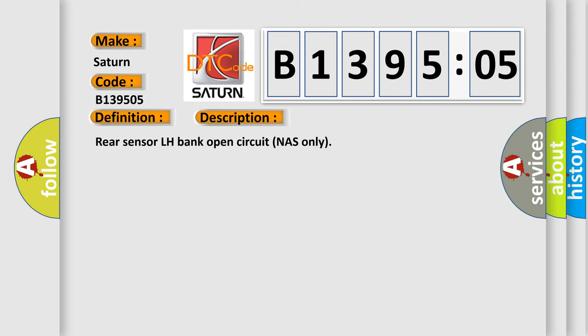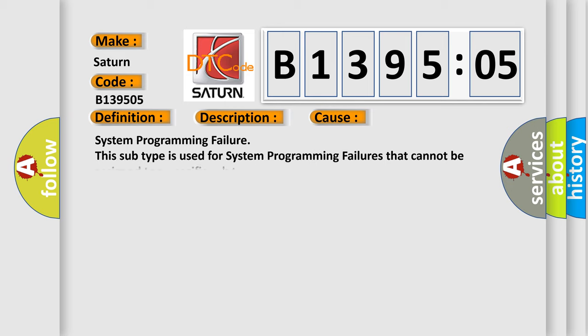Rear sensor LH bank open circuit NAS only. This diagnostic error occurs most often in these cases: System programming failure. This subtype is used for system programming failures that cannot be assigned to a specific subtype.